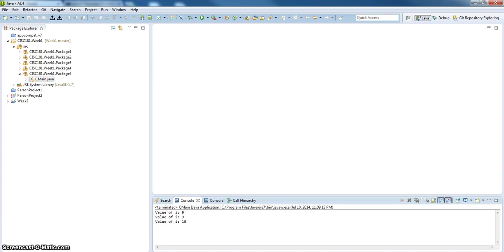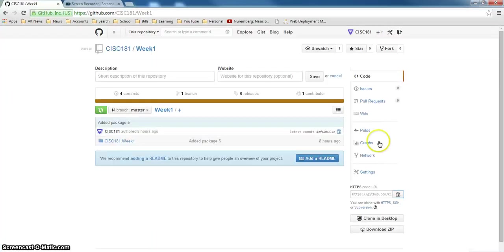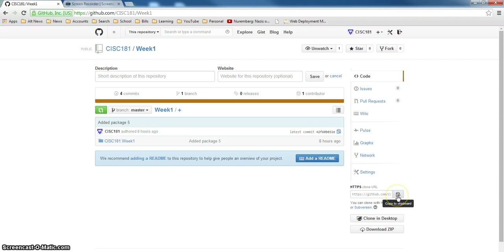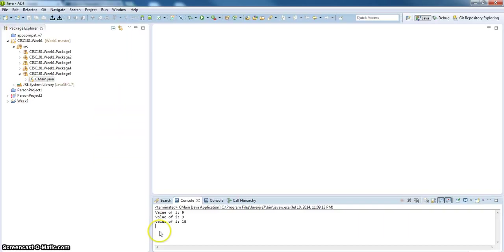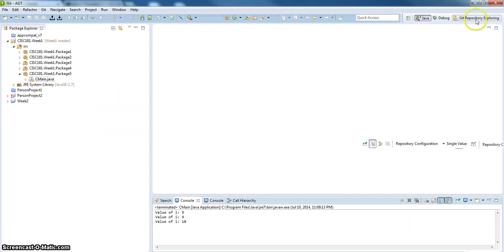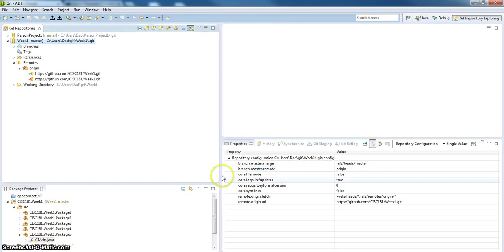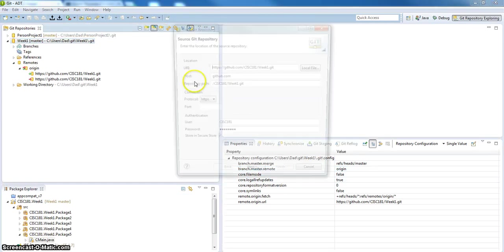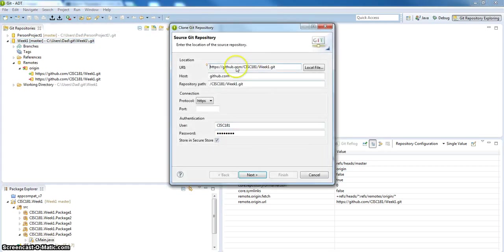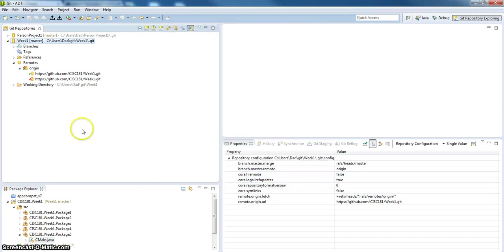Pretty cool. So what I did here was went to the repository, grabbed it from the clipboard, went into Eclipse, went into the Git repository, cloned, entered in the URI, entered my user password, imported the project, and it did everything it was supposed to do.